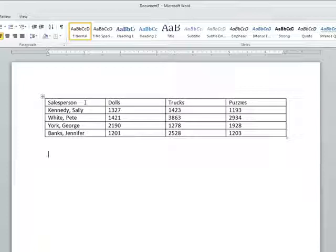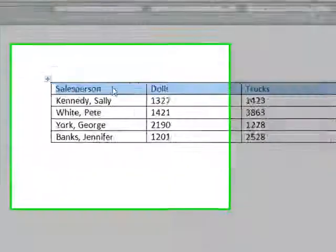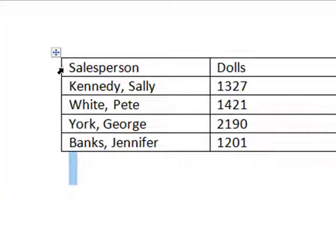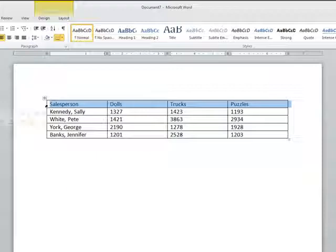Then, highlight the area of text you would like bolded using your mouse, or to select an entire row, place your mouse pointer at the end of the table. When you see a thick black arrow appear, click two times to highlight that entire row.